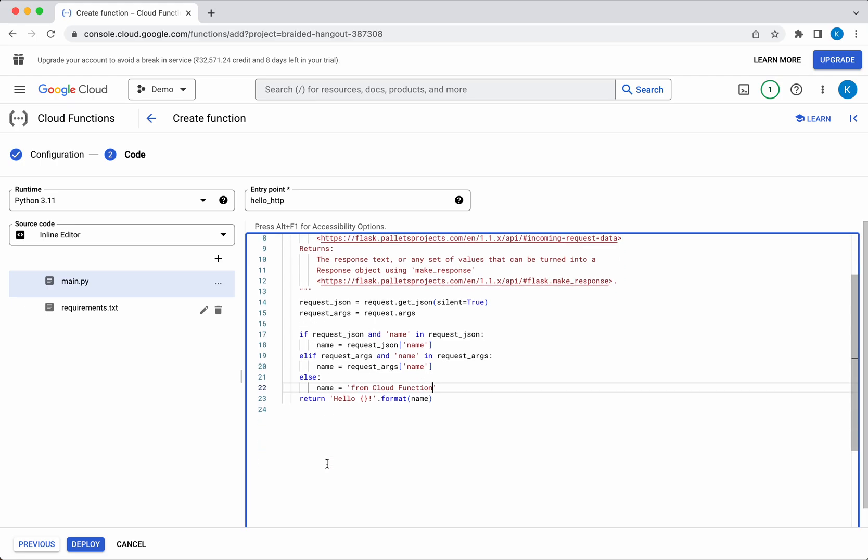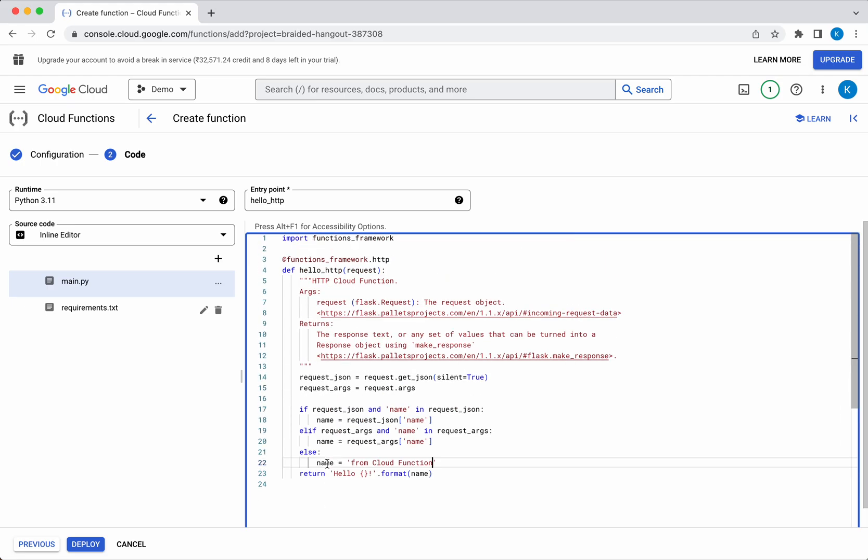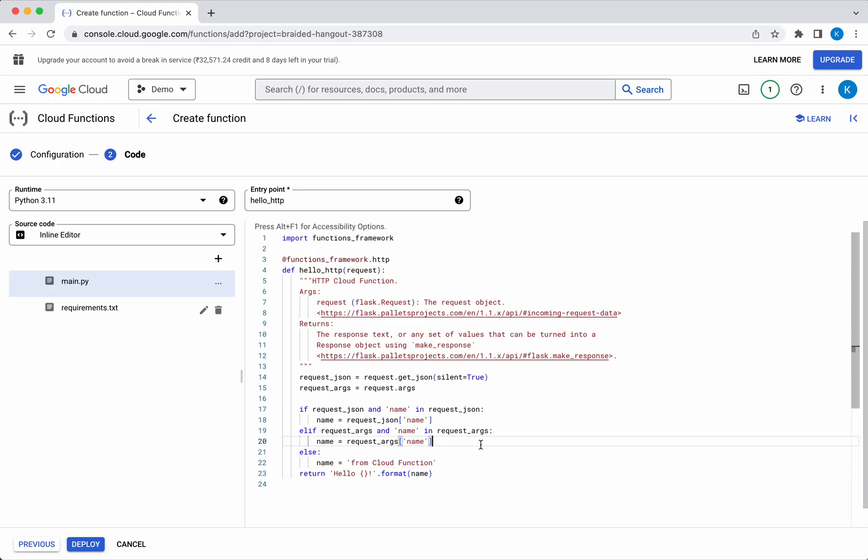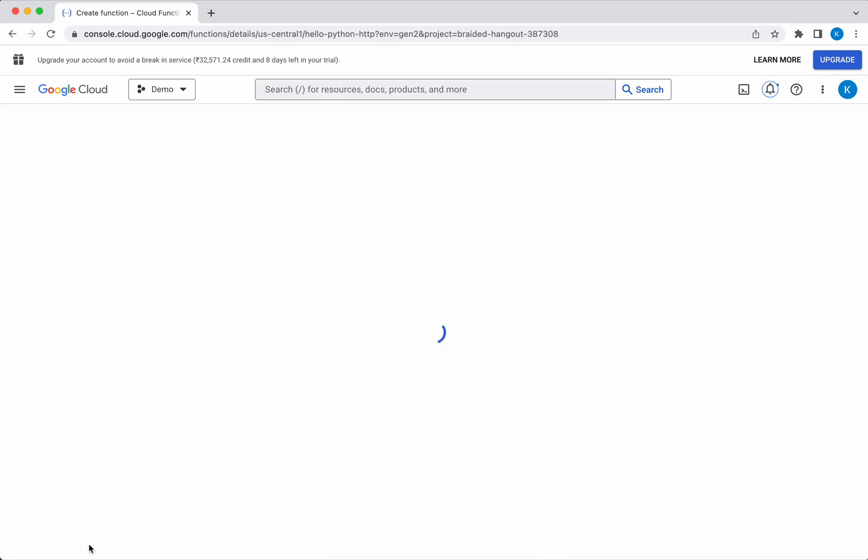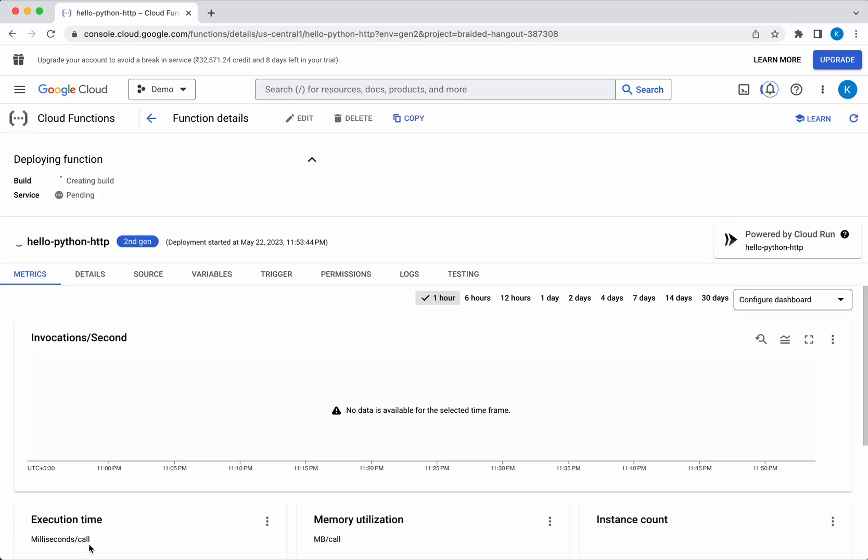Okay, so now let's deploy. Creating the function. The function is getting deployed.